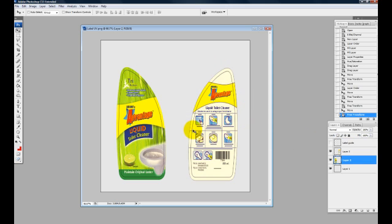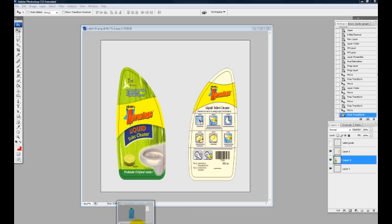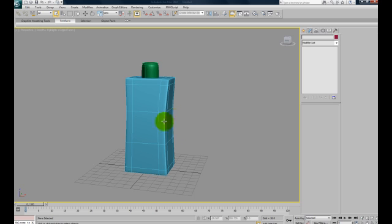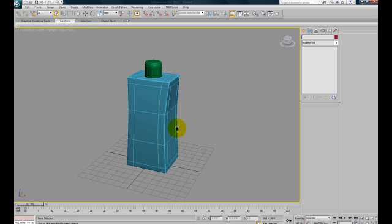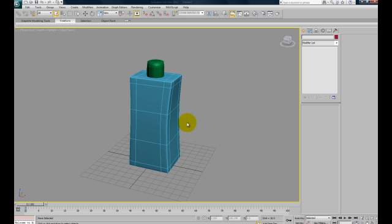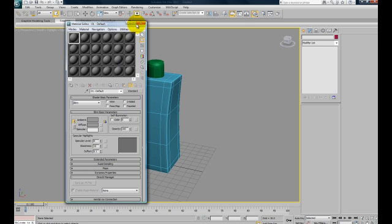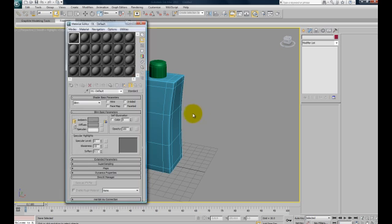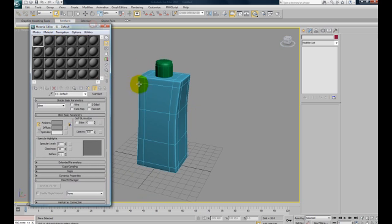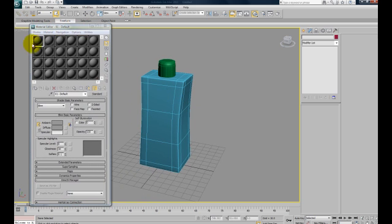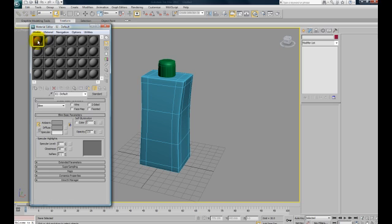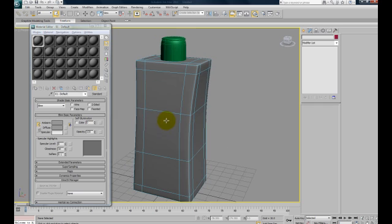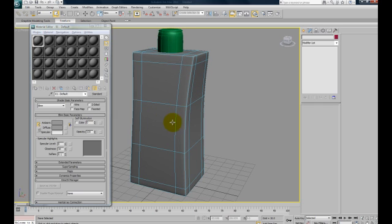Then we open back to 3ds Max. Now we have our bottle here. Hit the M key or hit the material editor button here to open up the material editor. We'll do the same thing. From that material slot, select one and drag it to the object.